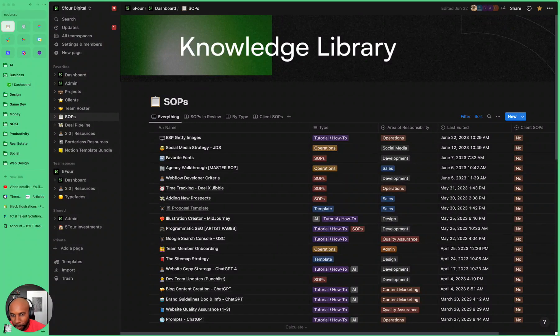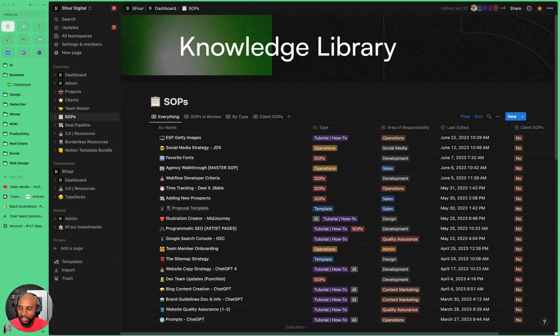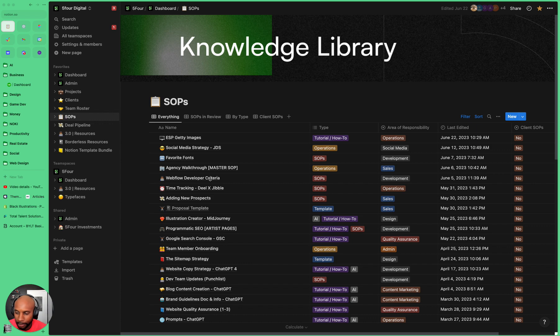All right, y'all. As you know, no fluff here. I'm going to jump straight into this. So here's our knowledge library. I'm going to show you specifically how to onboard any new team members as a web design and development agency.